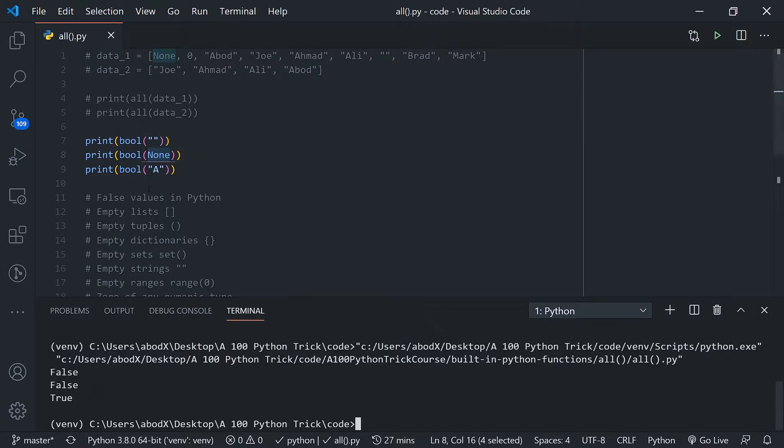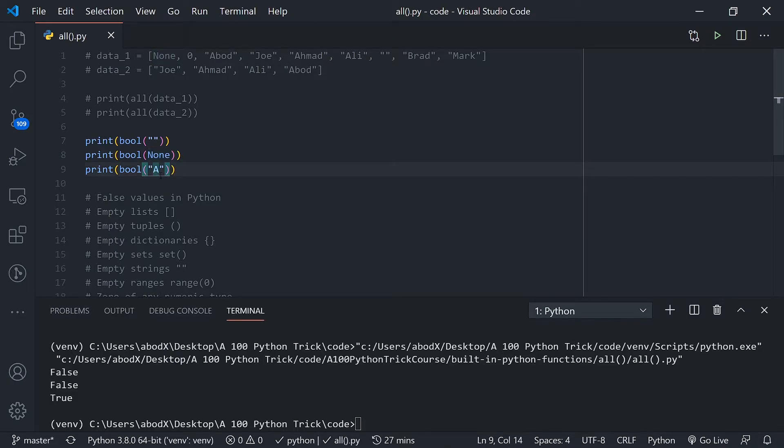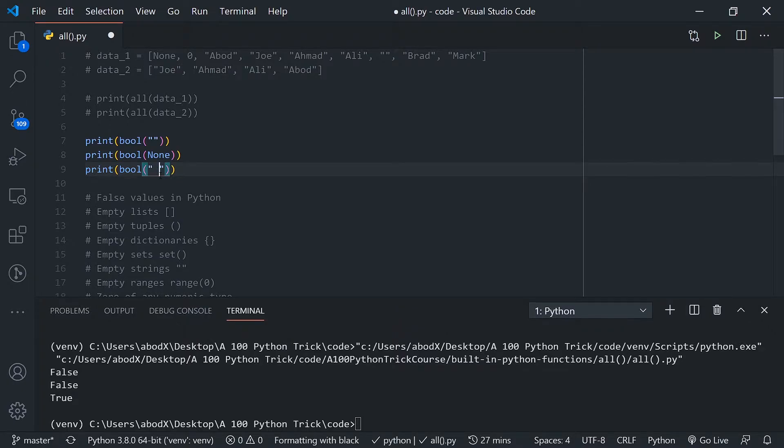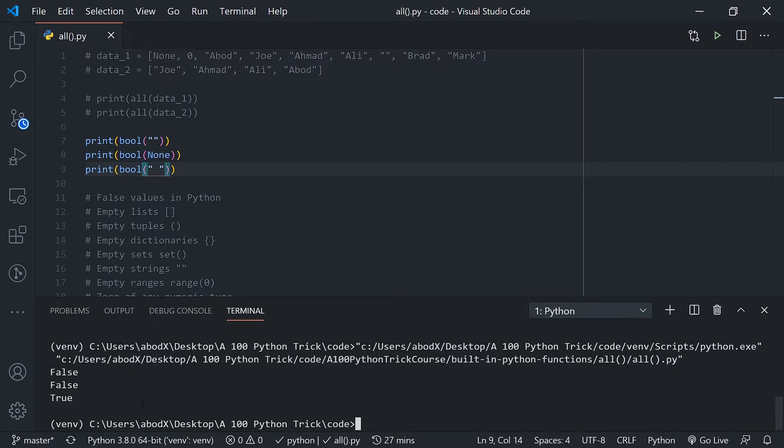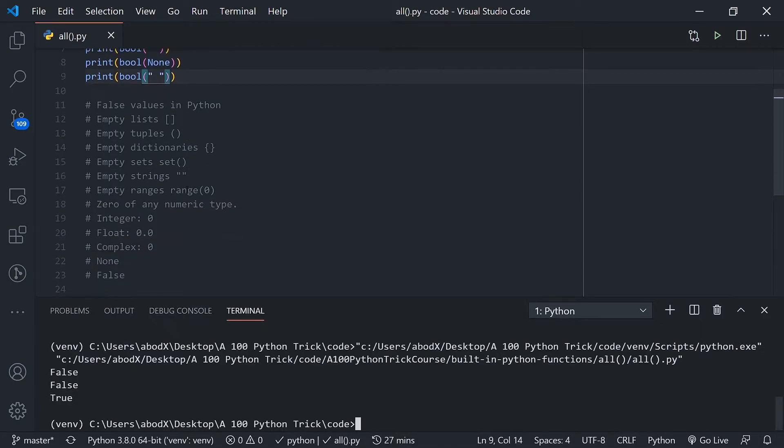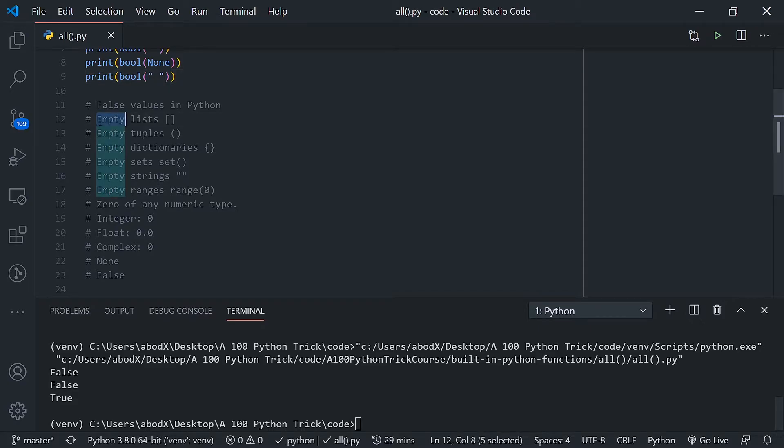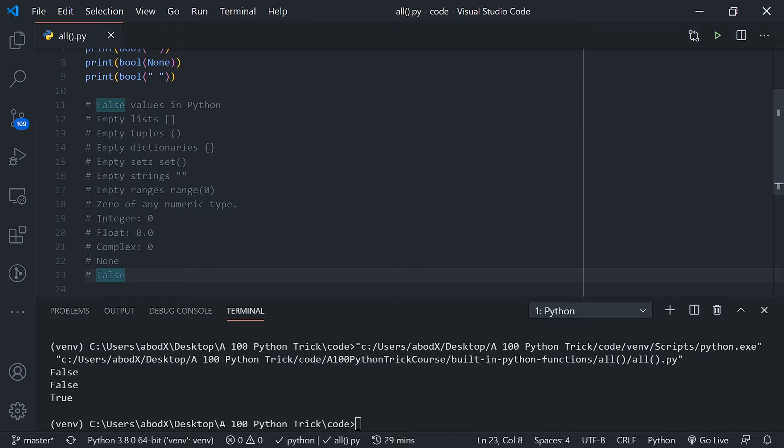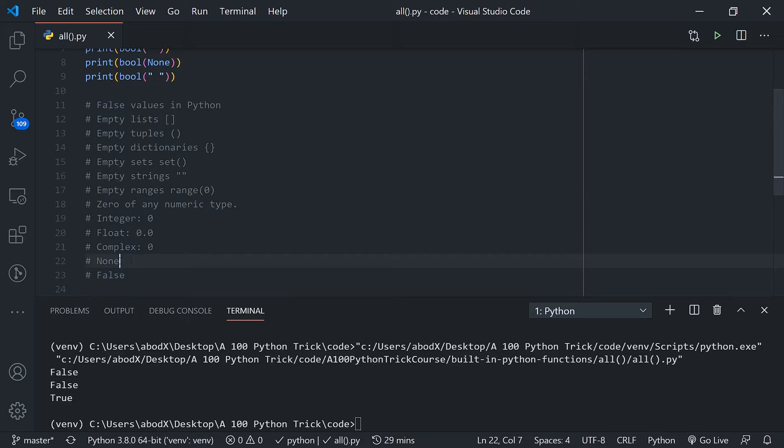It defines any string with values in it as true. For example, even a space would be considered a true value. If I save and run this again, you can see it returns true. There are those values in Python that return false using the bool function, which you can see: empty list, empty anything basically, all zeros, the false value, and the None type.